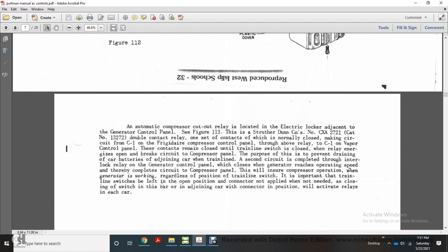An automatic compressor cutout relay is located in the electrical locker adjacent to the generator control panel, Figure 113. The D&D company number CXA 2721, catalog number 13272 — a double contact relay. One set of contacts is normally closed, making circuits from C1 on the Frigidaire compressor control panel through the relay to C1 on the vapor control panel. These contacts remain closed until the train line switch is closed, at which point the relay is energized and opens the brake circuit to the compressor panel.